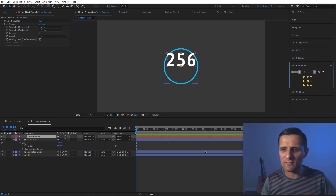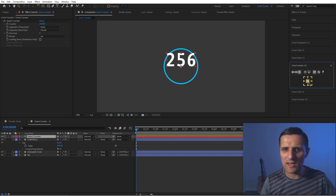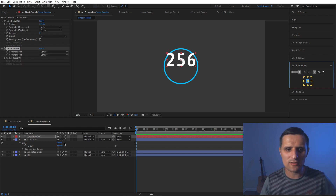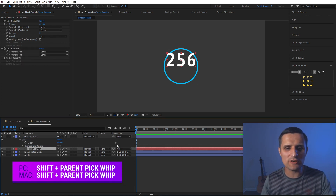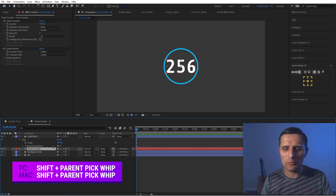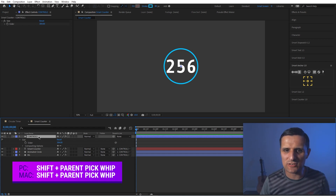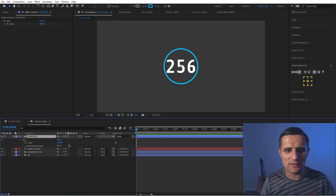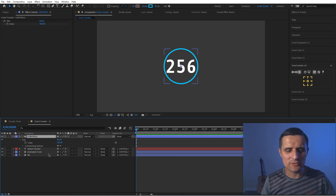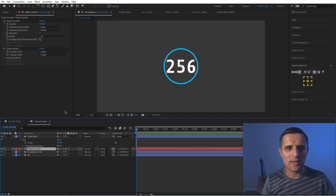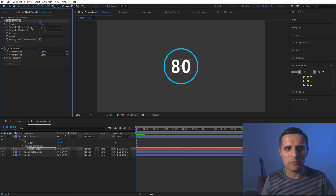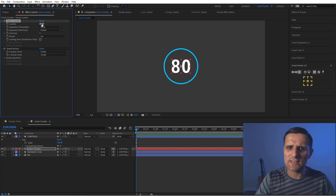Smart Anchor gets the text size at the very end of the layer — important because the text will be animating — and centers the anchor point. Then I hold Shift and parent pick-whip it to the controls layer so it snaps to the center. With the anchor and position both at the same spot, it puts the text exactly in the center. I'll go to the Smart Counter properties and set the starting value to 60.